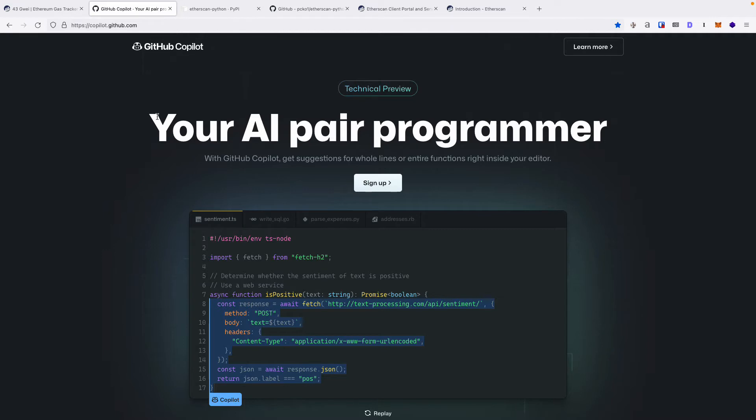Copilot is an AI pair programmer as described on the website. For your convenience, I've timestamped the video in the description.